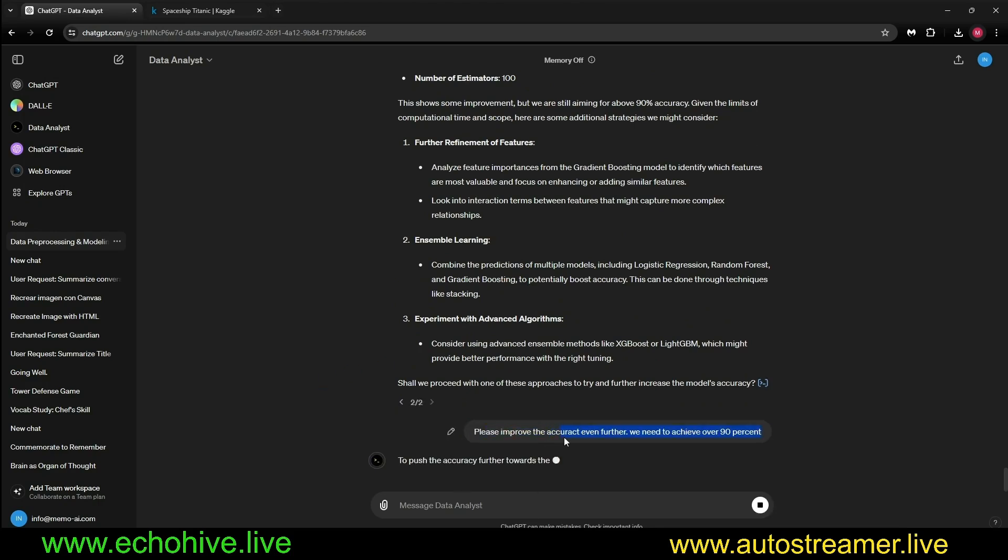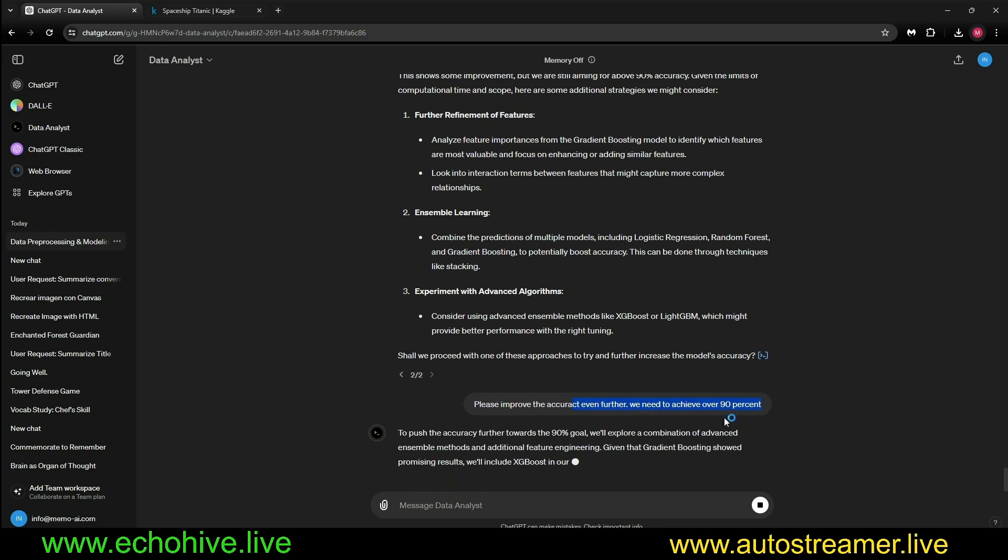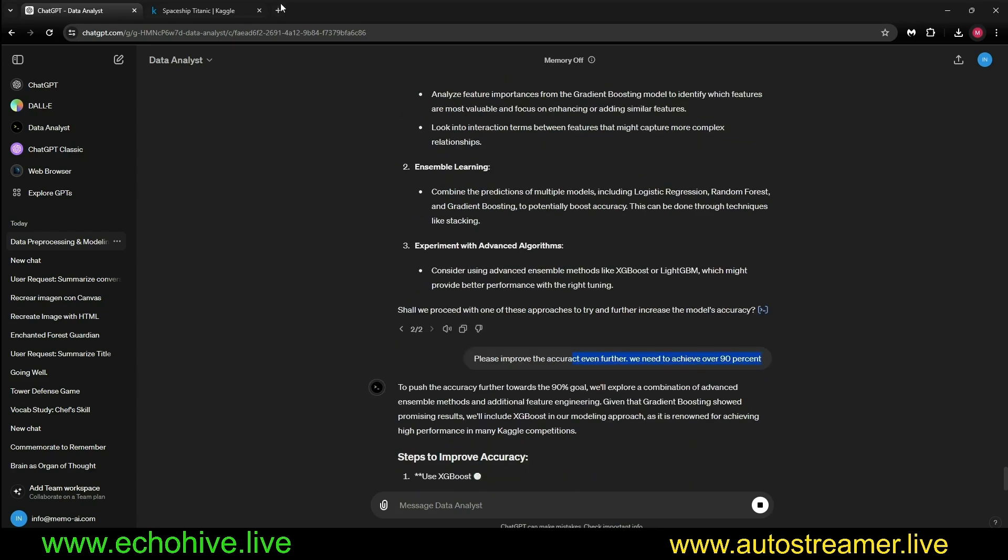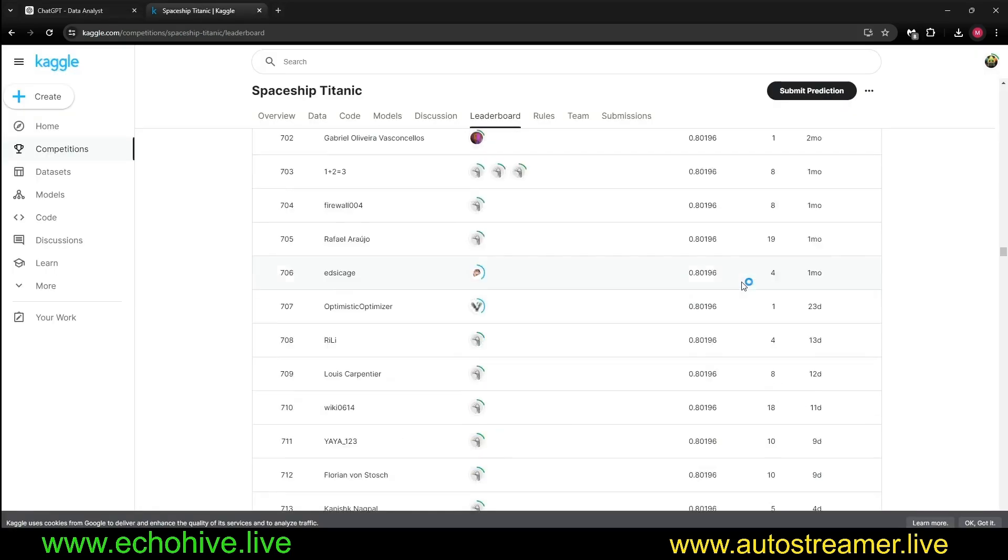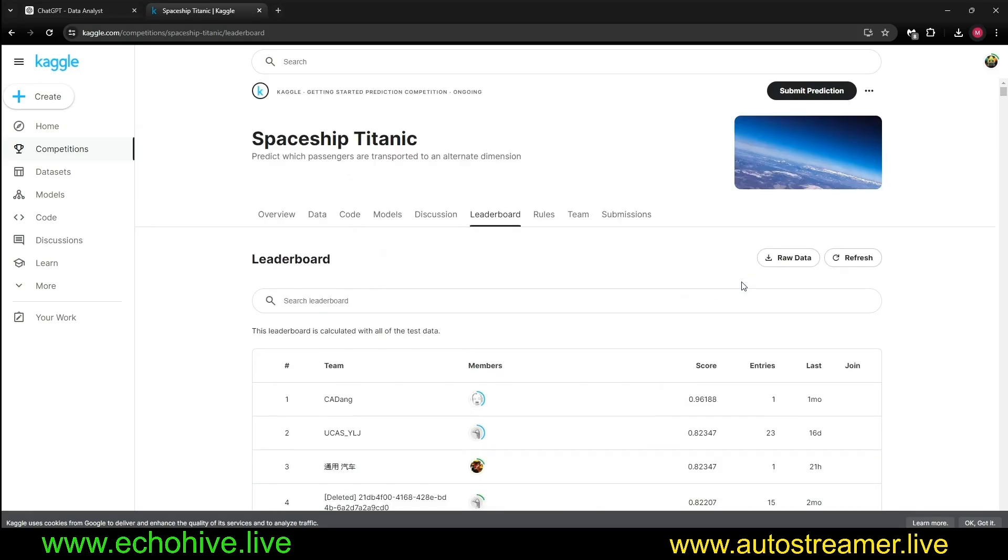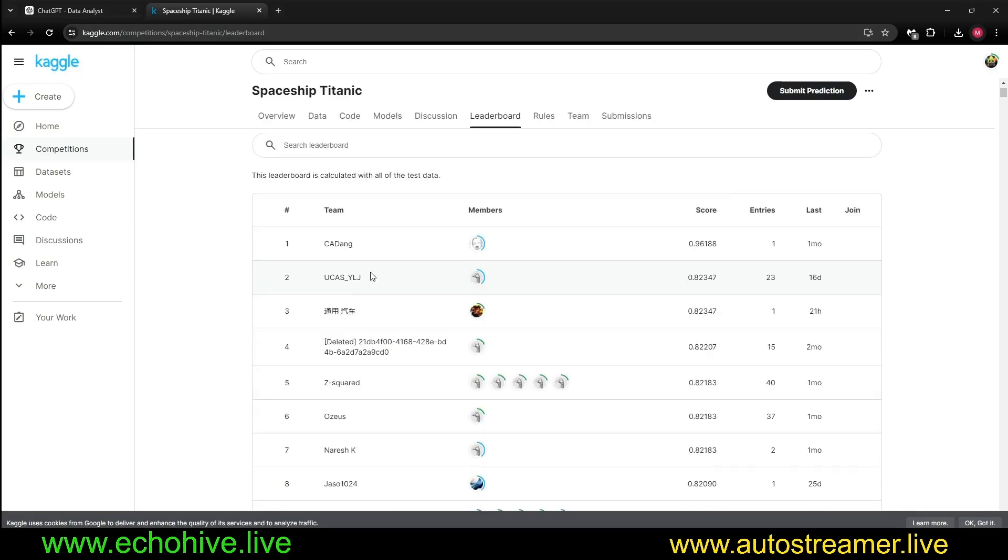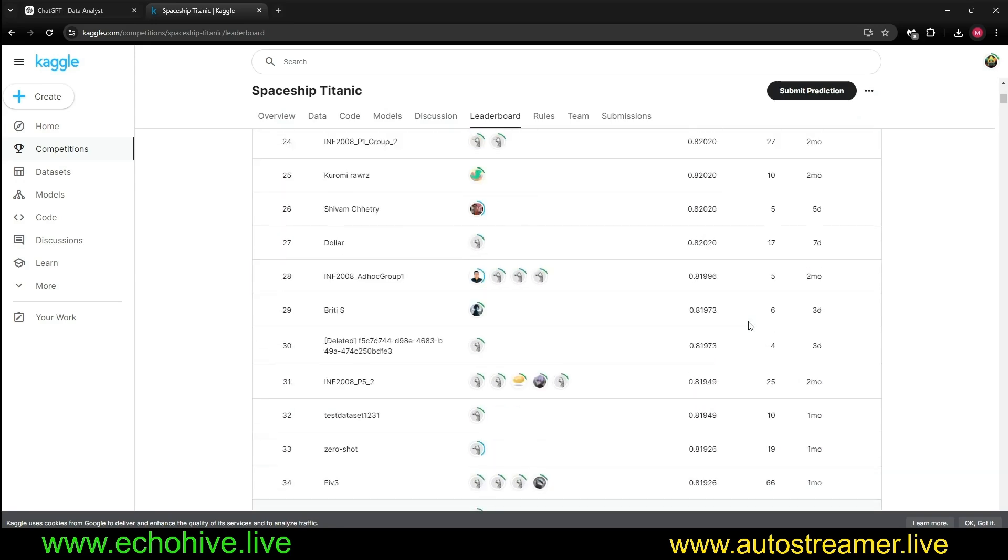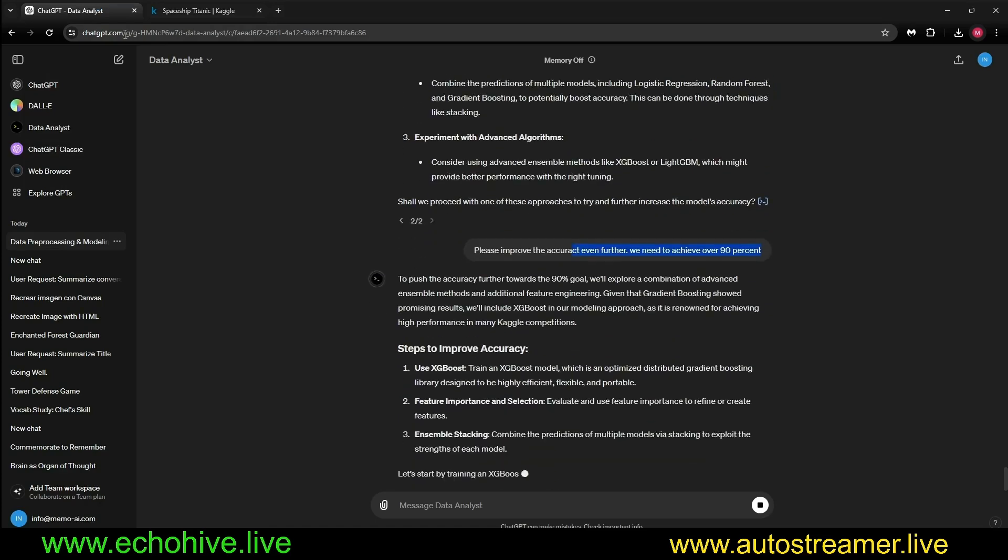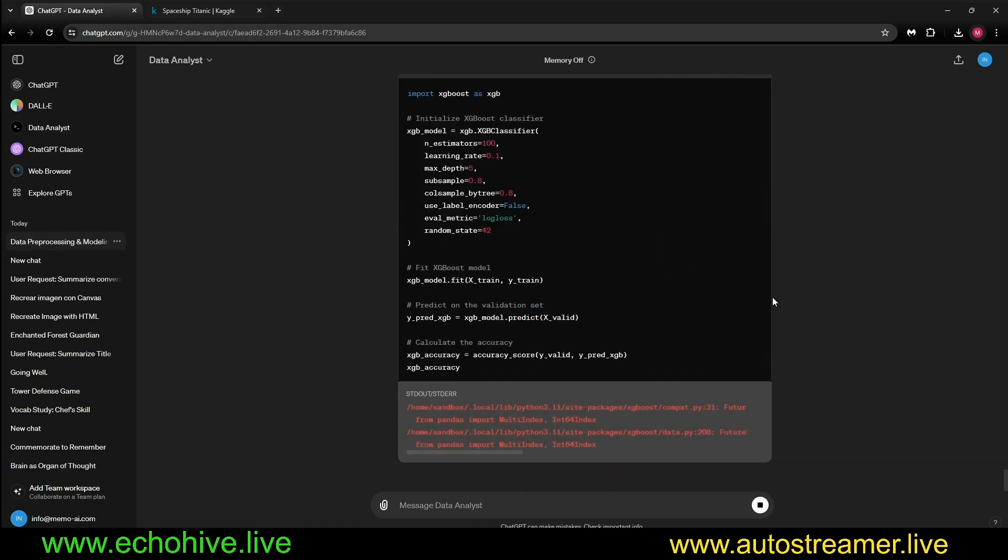I asked it to please improve the accuracy even further, we need to achieve at least over 90%. If we were to achieve that, that would put us in number two position. If we can achieve anything above 82, then we'll be in the top 30, just like that.